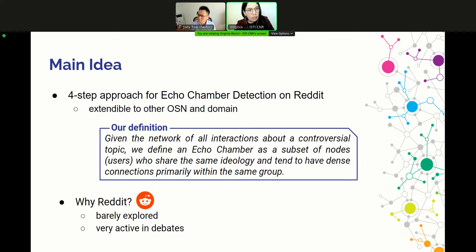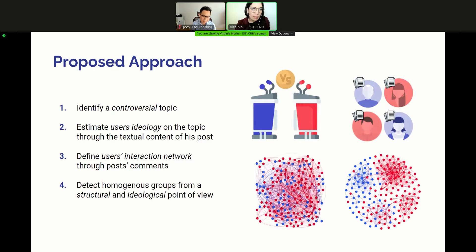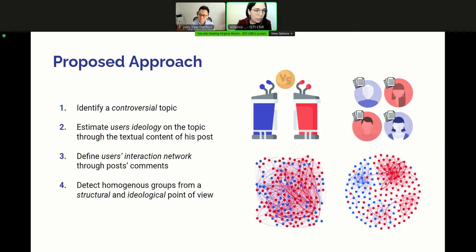Conforming to the definition, our approach consists of four following steps. First, we identify a controversial topic and the users discussing it. Then, we estimate the opinion of those users with respect to the topic by looking at the textual content of their posts. Next, we define the interaction network of users involved in the debate, based on their replies, meaning comments. Last, following a community detection strategy, we detect homogeneous groups of users from both a structural and ideological perspective. We can now explore in detail how we apply this approach on Reddit.